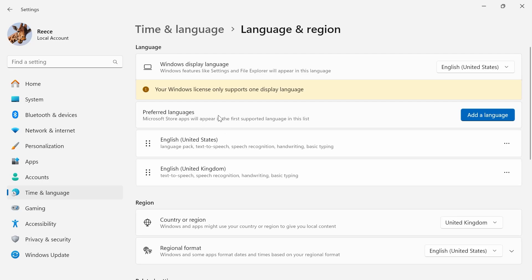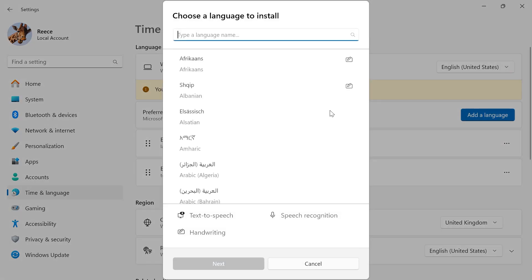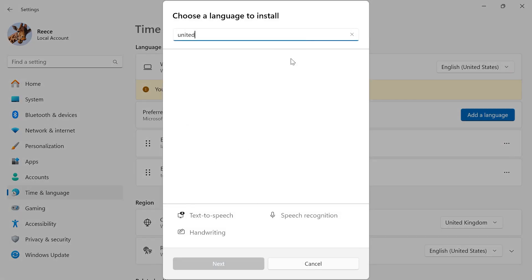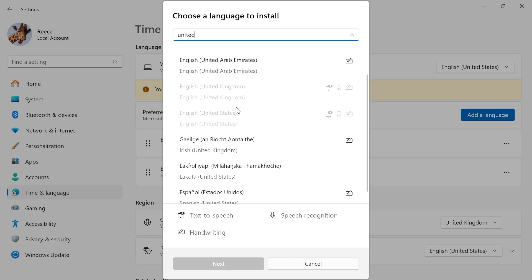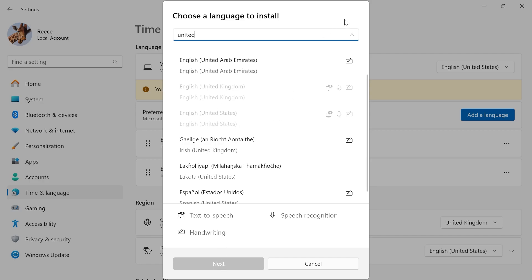Now, underneath preferred languages, we need to click on add a language, and then just search for United States in the list, and you need to install the English United States keyboard. So you can do that just by selecting it and press next. I already have this installed, so you can see it's currently grayed out.